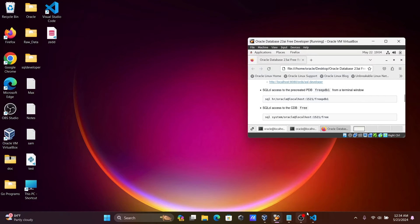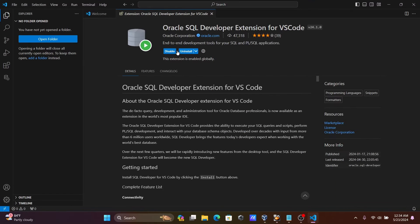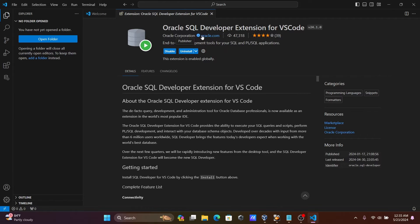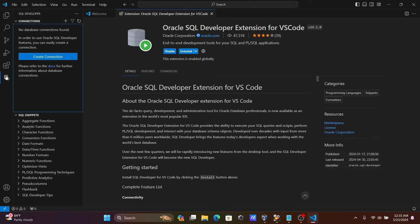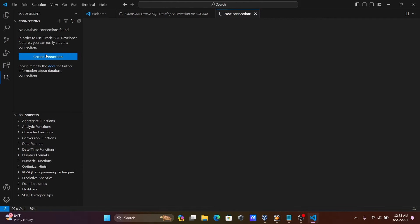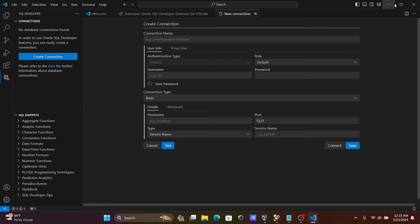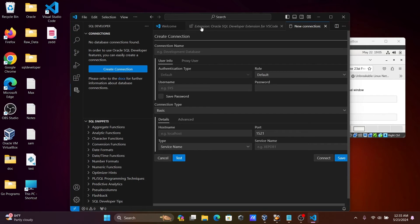After installation, you can see the SQL Developer option appearing in VS Code. You can now use SQL Developer inside VS Code, which comes from the Oracle.com side. Click on SQL Developer, then click on Create Connection.